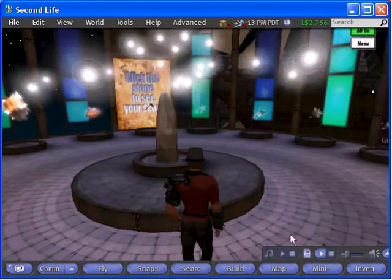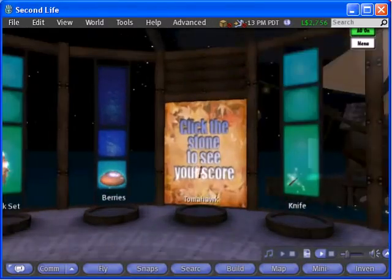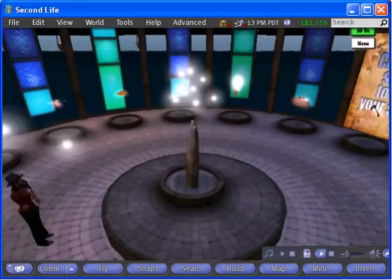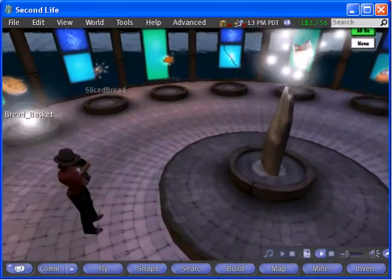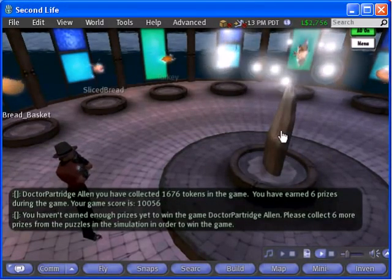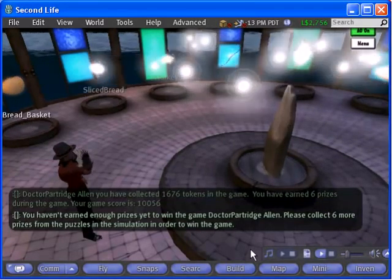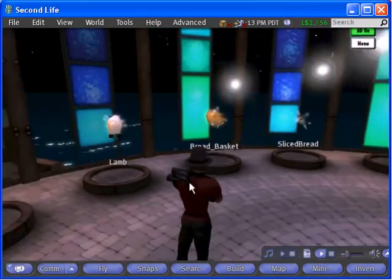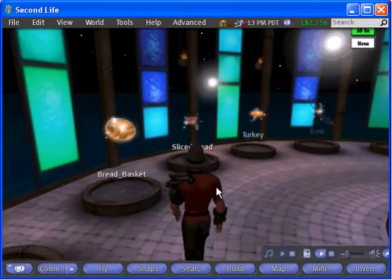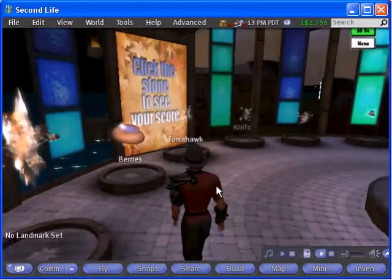I removed the rez and delete scripts. In this case, the rock is the score reporter. In this game, teleporters were placed under each of the prizes to allow players to quickly go back to any of the boards they may have missed.